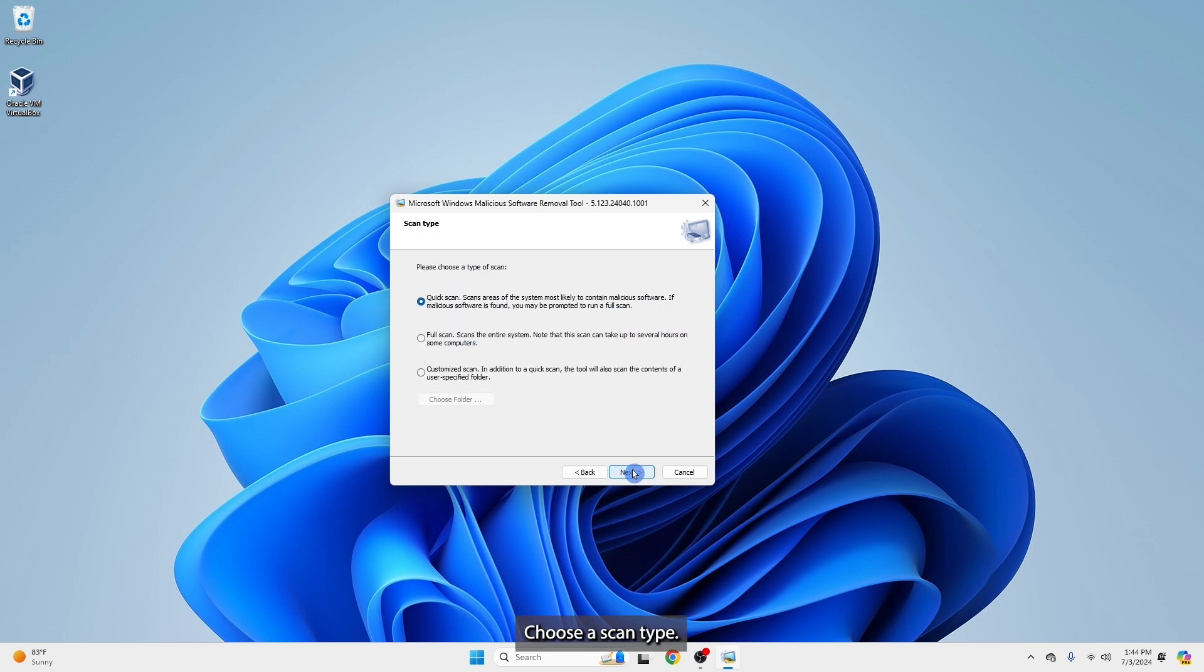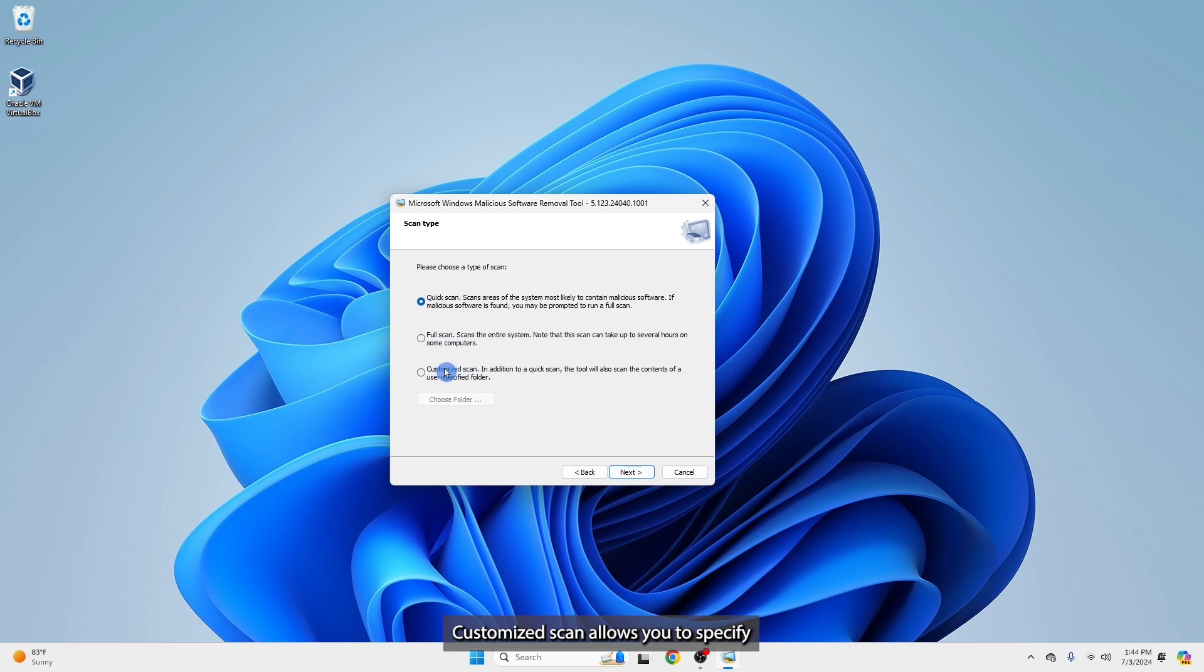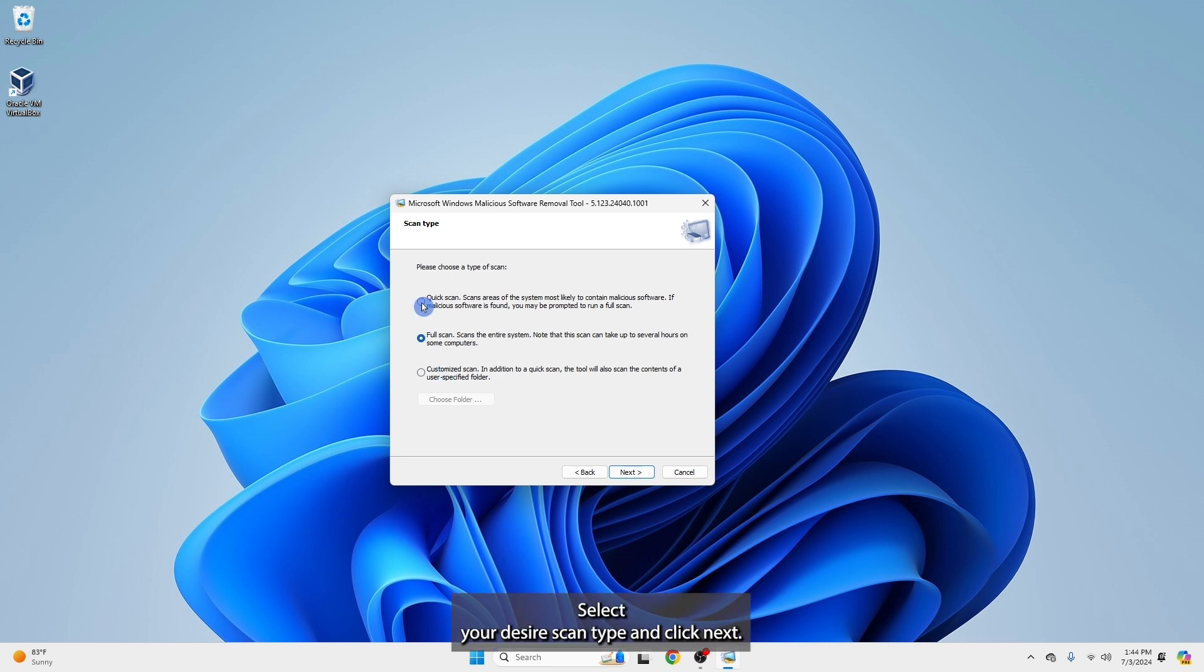Choose a scan type. Quick scan is faster, but less comprehensive. Full scan is more thorough, but can take a long time. Customized scan allows you to specify which folders and drives to scan. Select your desired scan type and click Next.